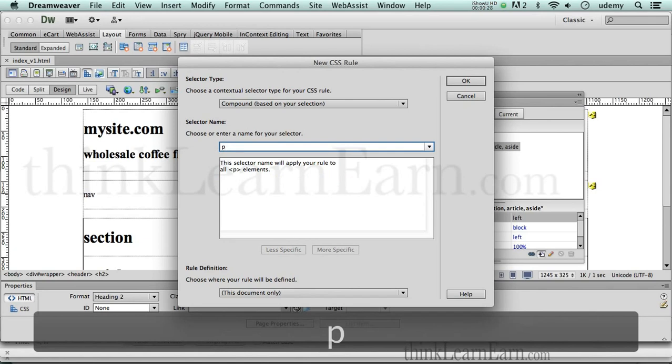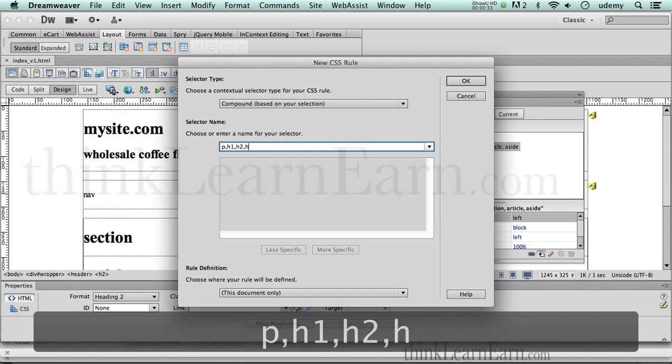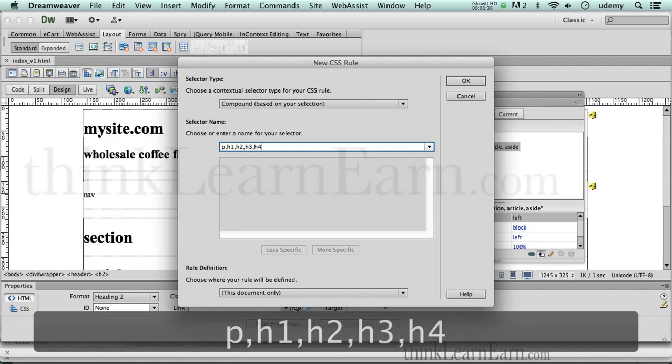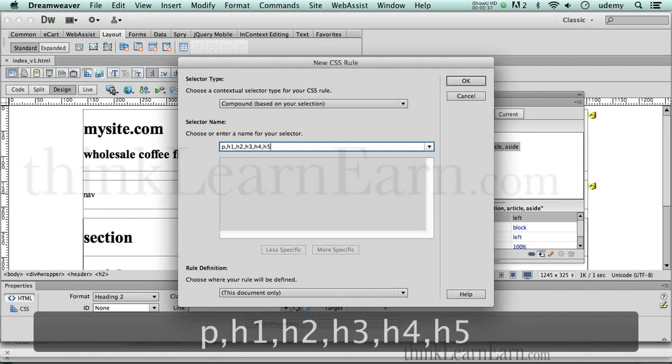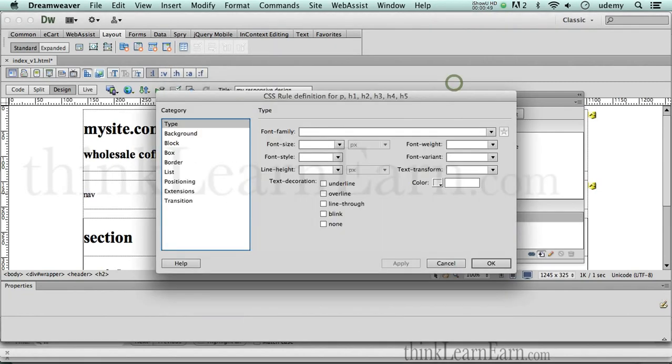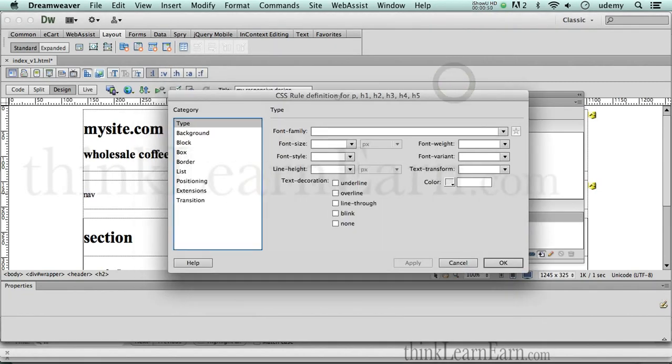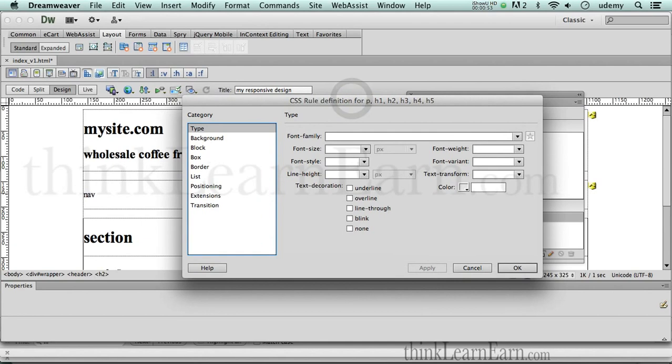I'm going to do P, H1, H2, H3, H4, H5. Now very rarely an H6 tag, so we're going to ignore the H6 tag. We're just going to create a rule structure for the P, H1 through H5 separated by commas. Now here's my objective, here's what I want to be able to do.